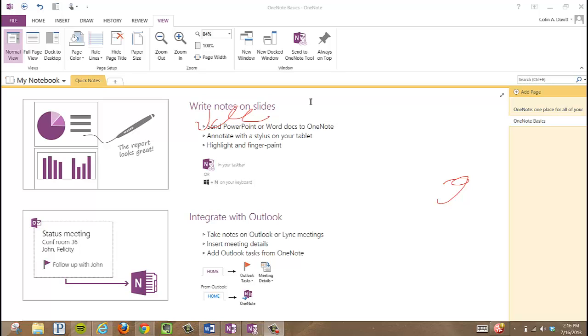We're going to take a look at backing up and sharing your OneNote Notebook. In the upper left-hand corner, we want to click on File.